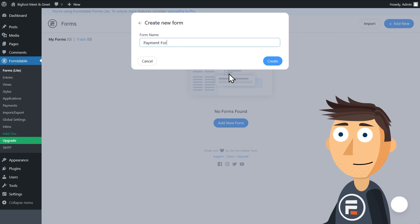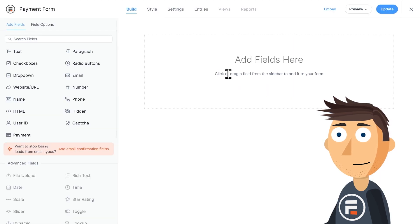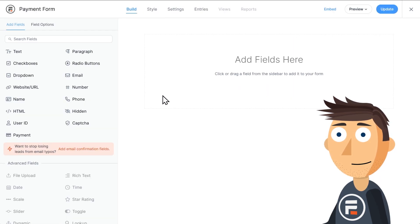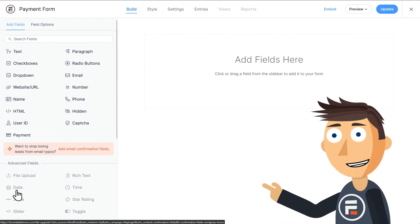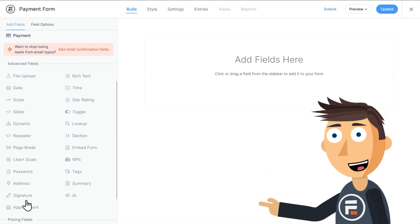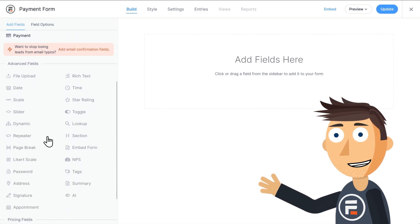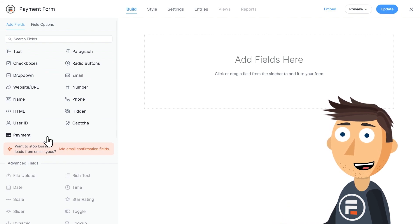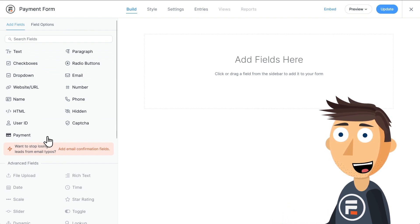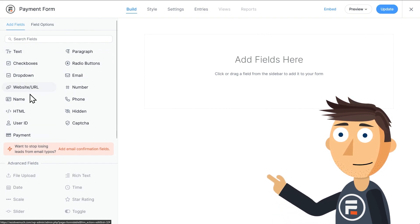Alright, we're connected to Stripe. Now let's make our form. It's really simple. We won't need many fields. Now if you upgrade, you'll get access to a lot more field options, as well as calculations and conditional logic and more. But with the free light version, you can still have access to all these fields up here.